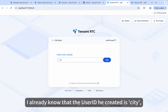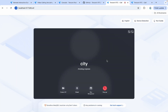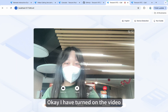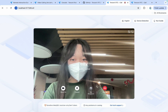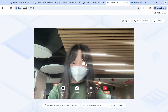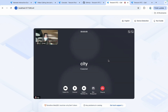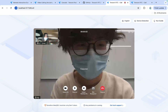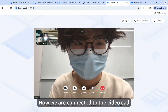I already know that the user ID he created is City, so I click Call. I have turned on the video. Now we are connected to the video call.